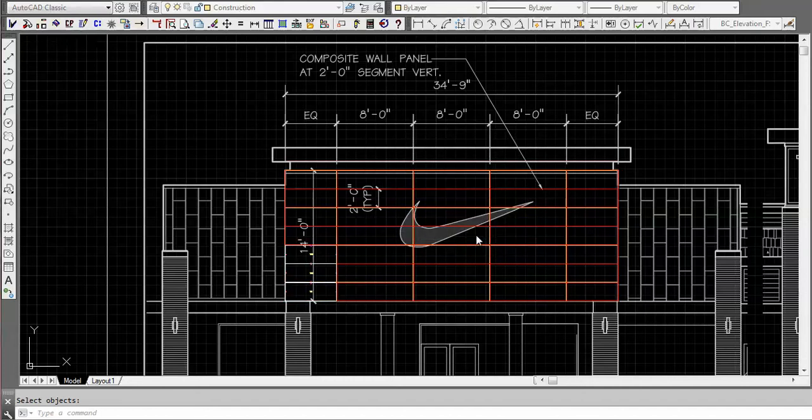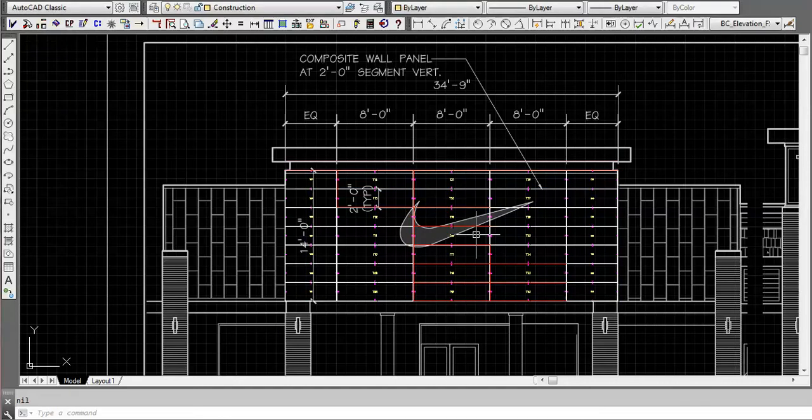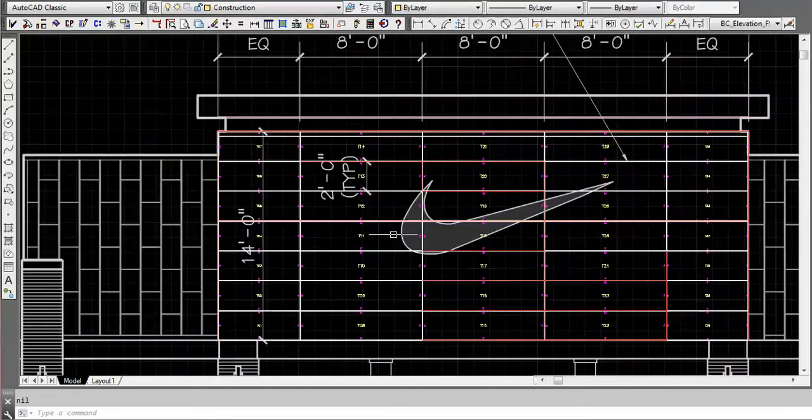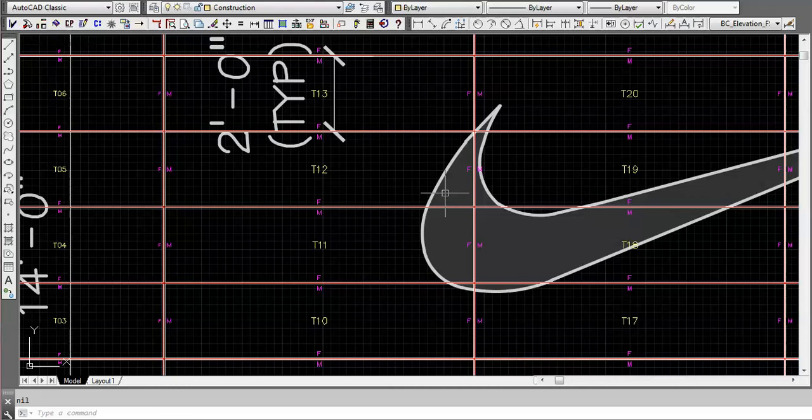While it's putting them in, it's going to know what the perimeter extrusion types are because in our settings of the composite panel builder we told it that we want male and female extrusions going around. In a lot of systems it would be an atypical perimeter extrusion PE or something like that.